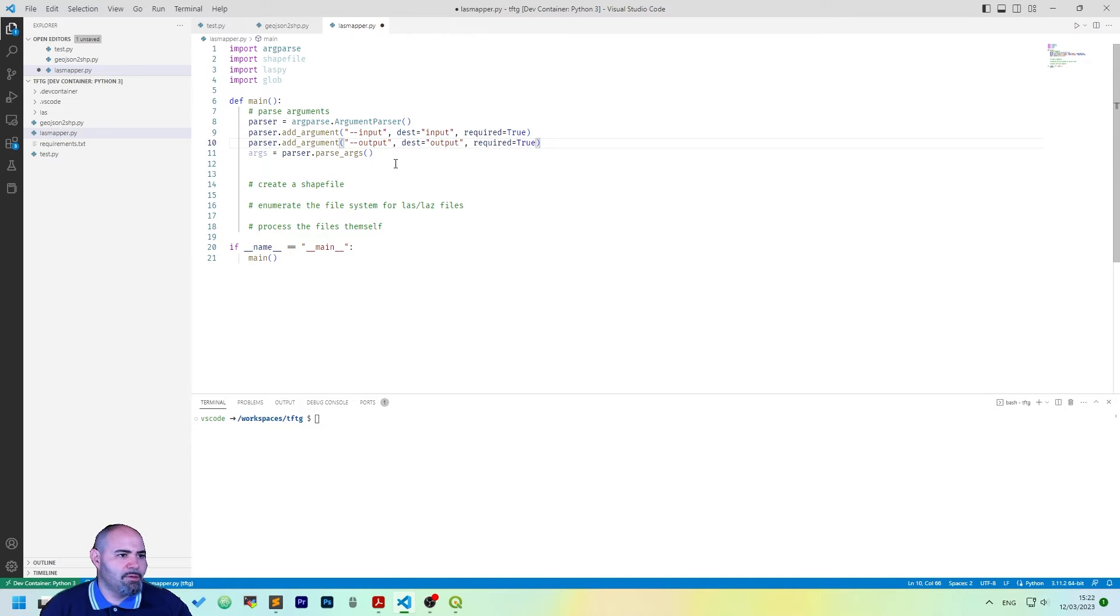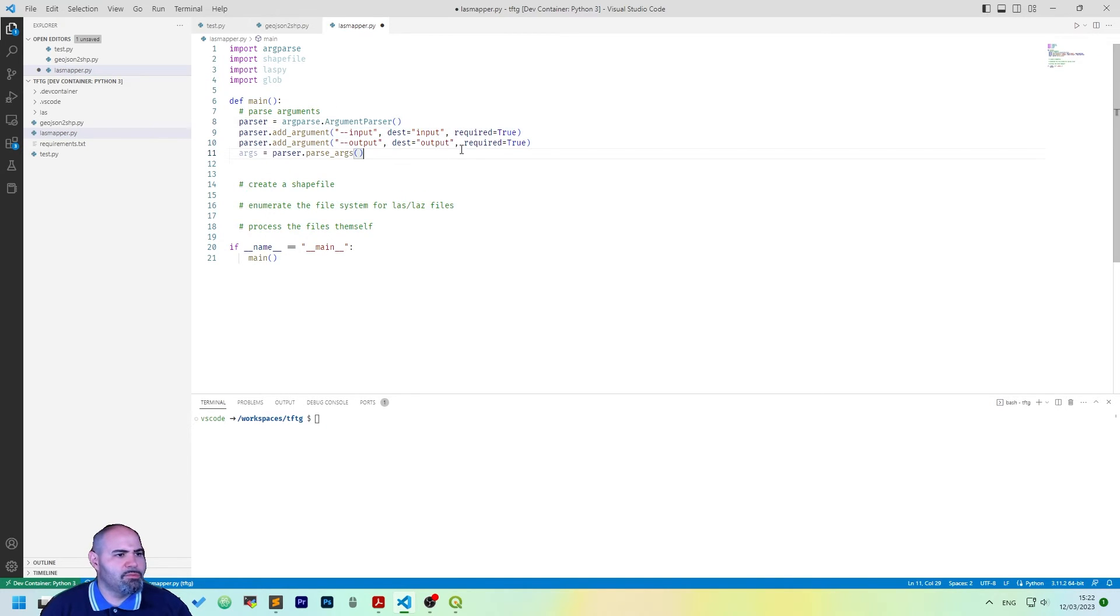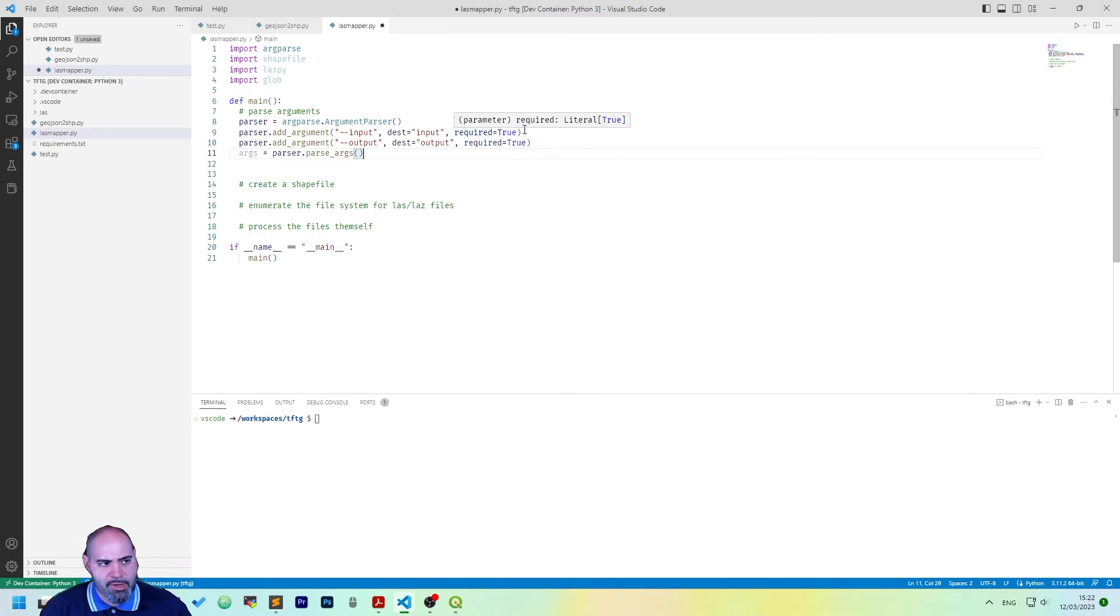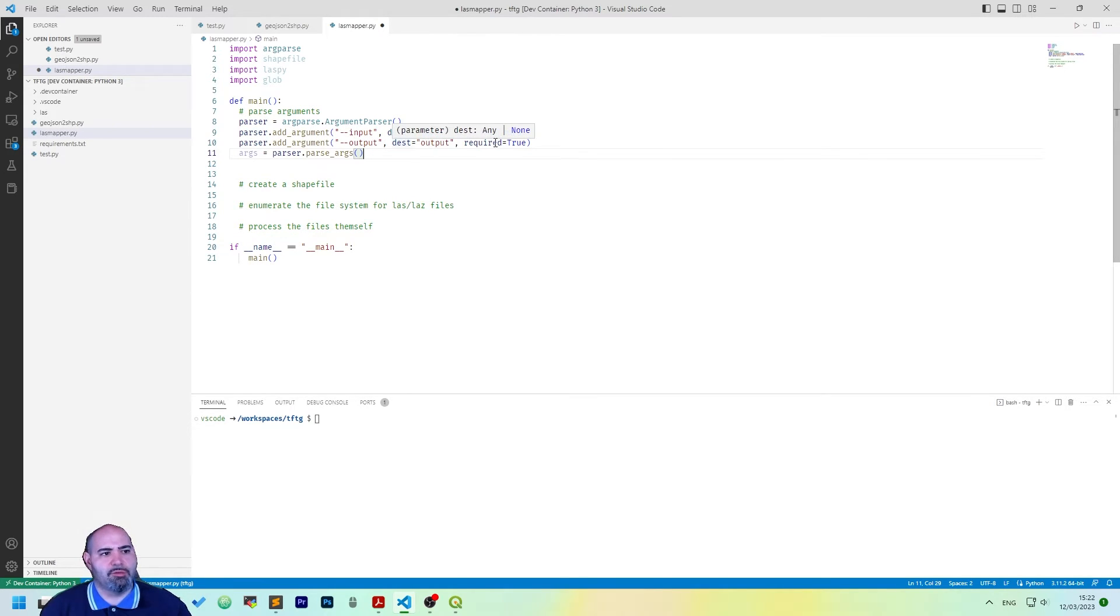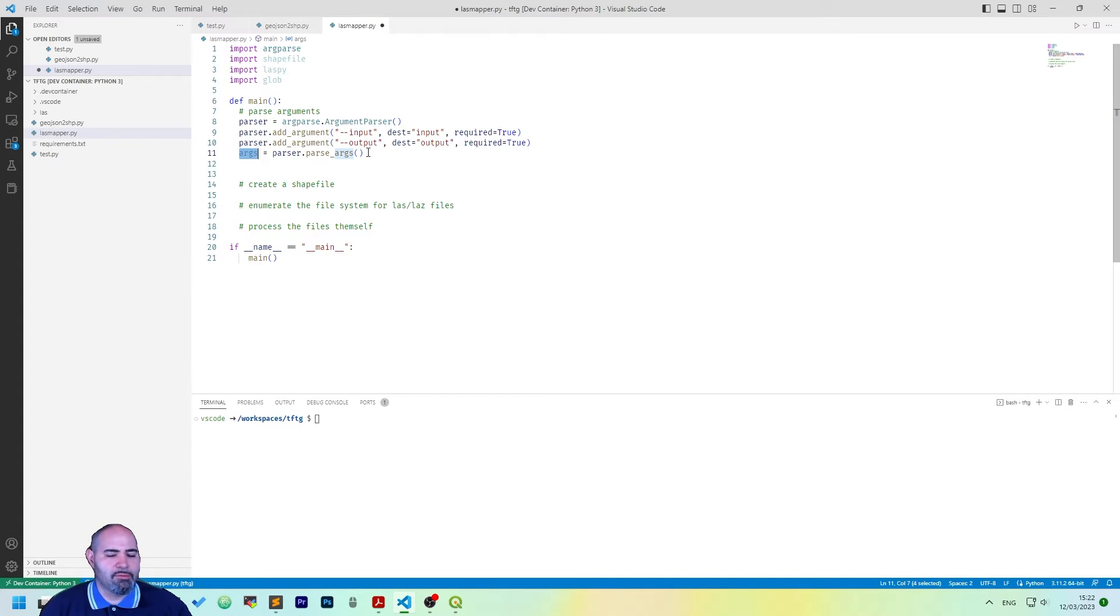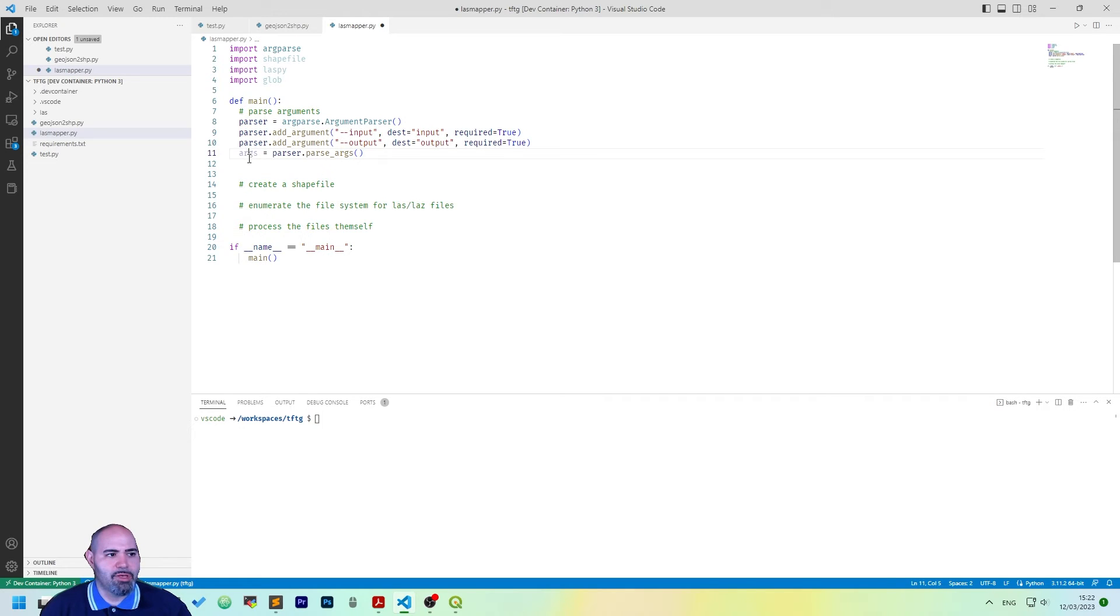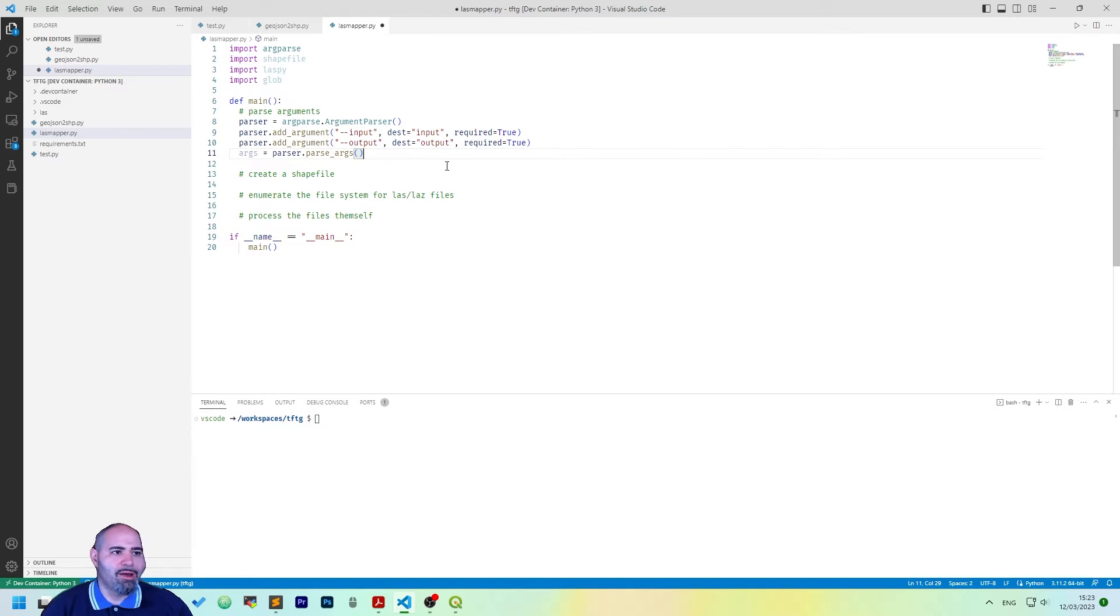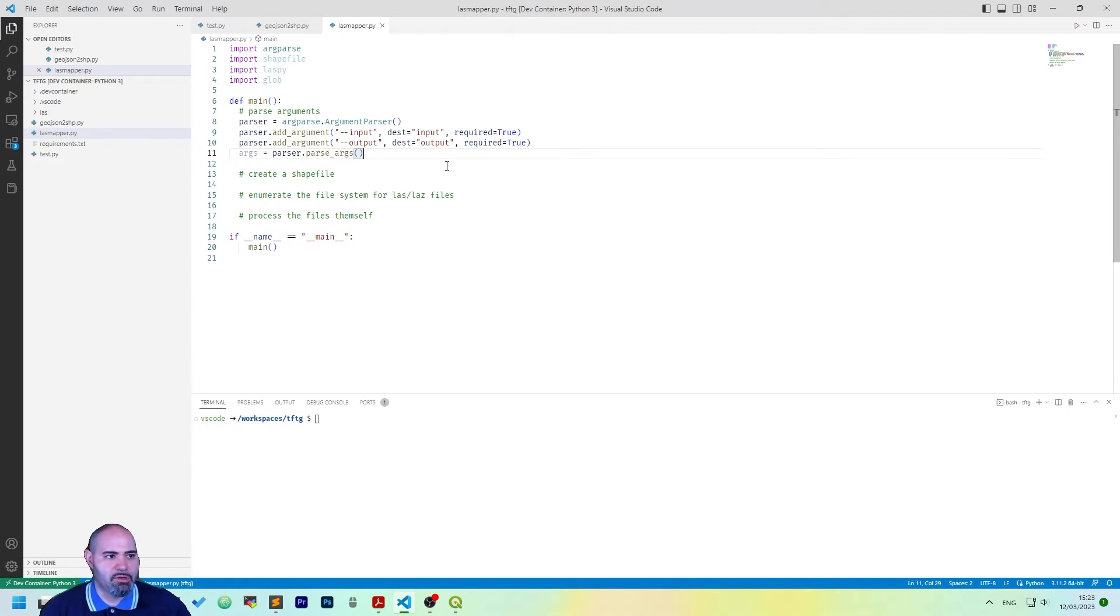So I cut and paste them. We can actually go back here and we will add an argument called input with the destination input, which is required, and another one called output with destination output, also required. Everything we get from the command line will be contained in the args variable, so actually we are able to receive input here.